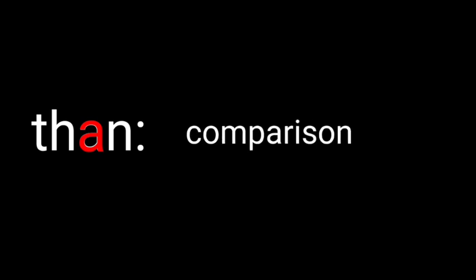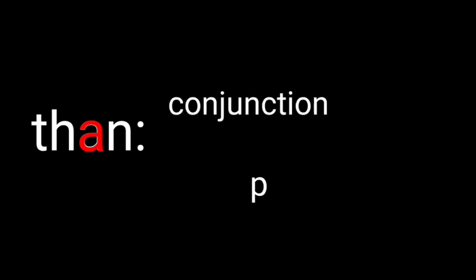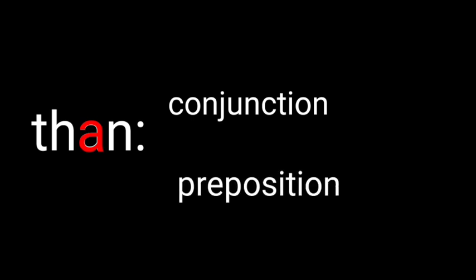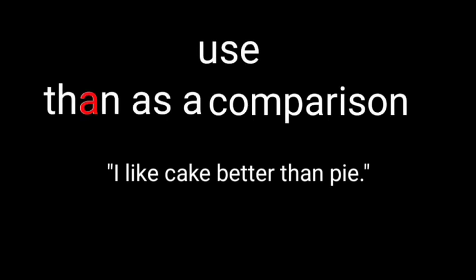Than is used to make a comparison. It can be used as a conjunction or preposition.